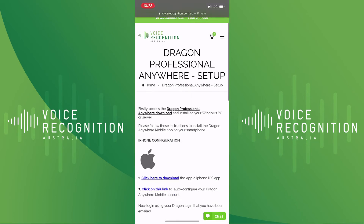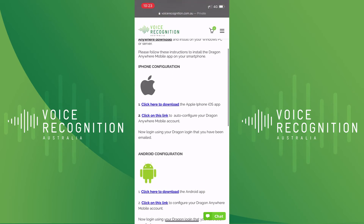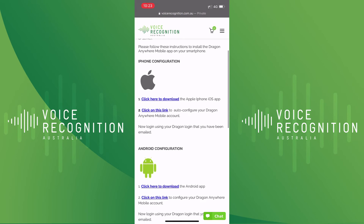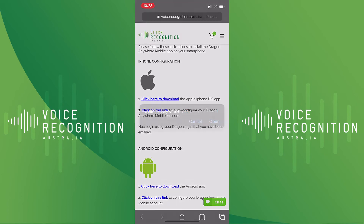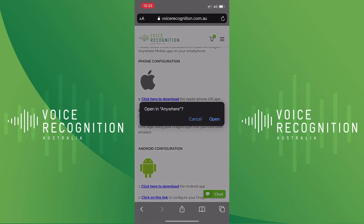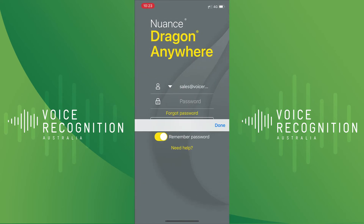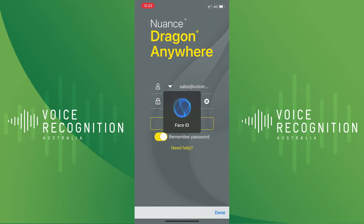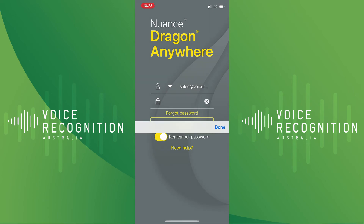Once the app has finished installing, return to the Configuration screen and scroll down to Step 2. Tap on the link to auto-configure your Dragon Anywhere mobile account. Selecting this should prompt you to open in Anywhere. Tapping Open will complete the configuration process and will now allow you to log in using the username and password for your Dragon Professional Anywhere account.